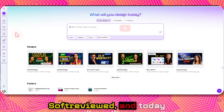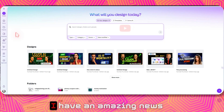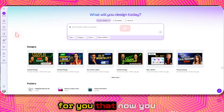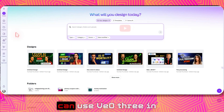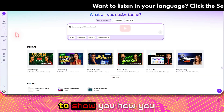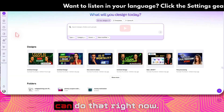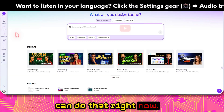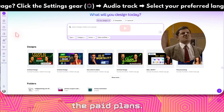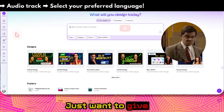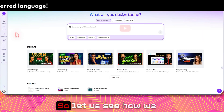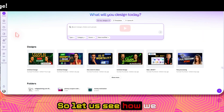Welcome to Soft Reviewed. Today I have amazing news — you can now use VO3 in Canva, and I'm going to show you how right now. Just a heads up: VO3 is only available in the paid plans.